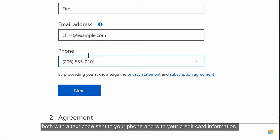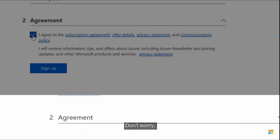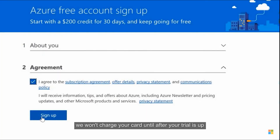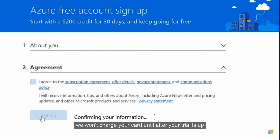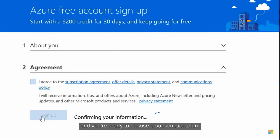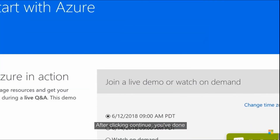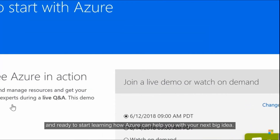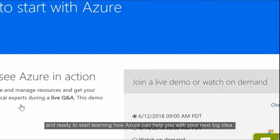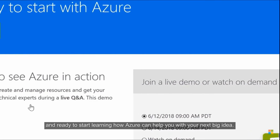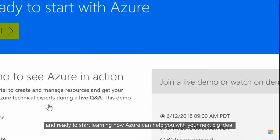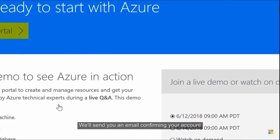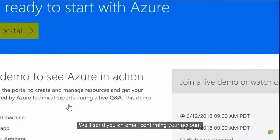We also ask you to verify who you are, both with a text code sent to your phone and with your credit card information. Don't worry — we won't charge your card until after your trial is up and you are ready to choose a subscription plan. After clicking Continue, you're done.